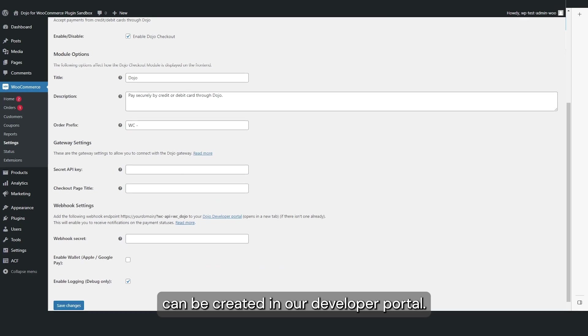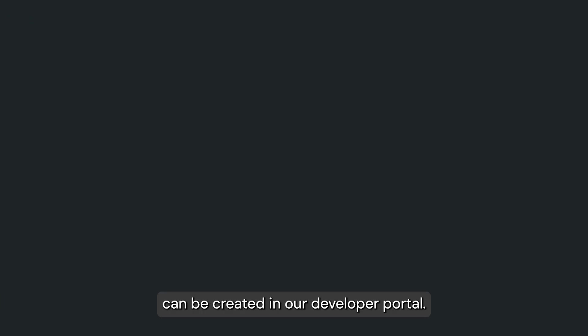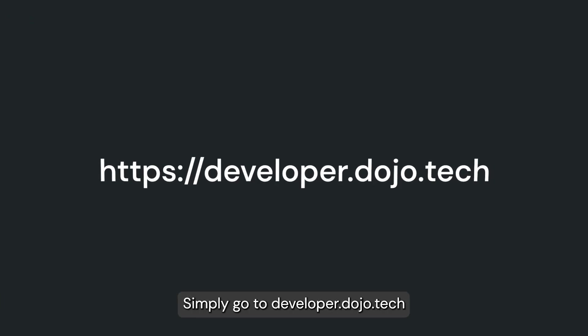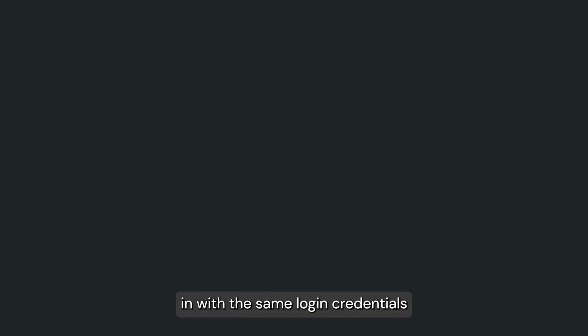Both the API key and the webhook secret can be created in our developer portal. Simply go to developer.dojo.tech and log in with the same login credentials you use to access your Dojo account.